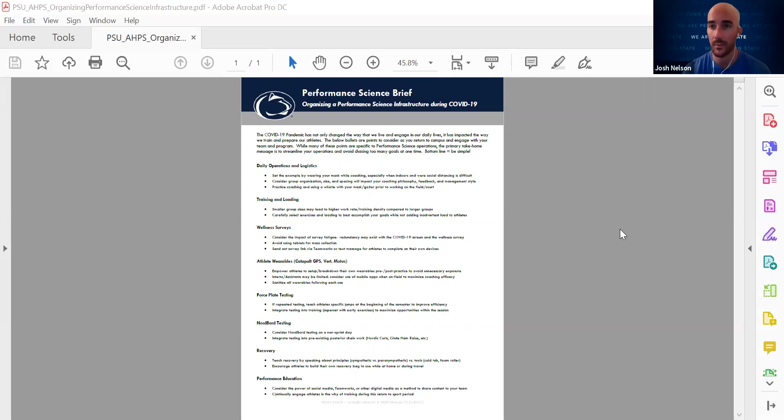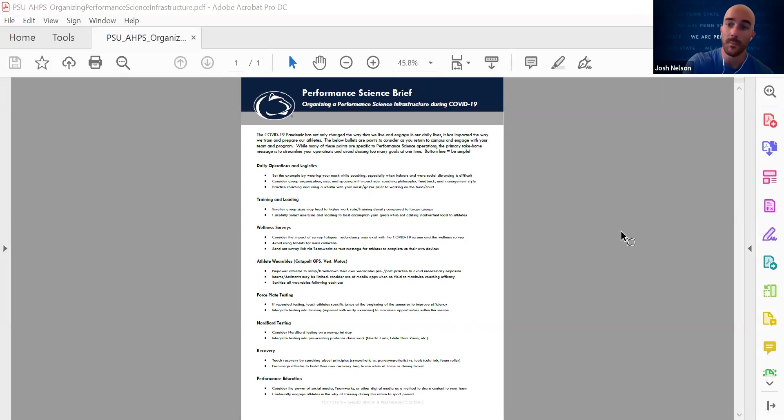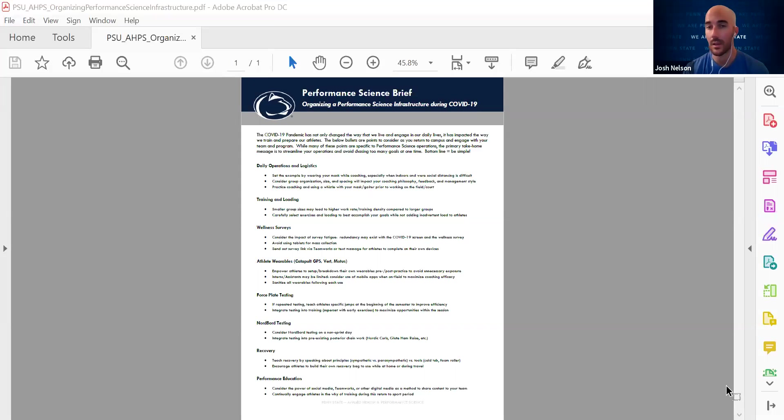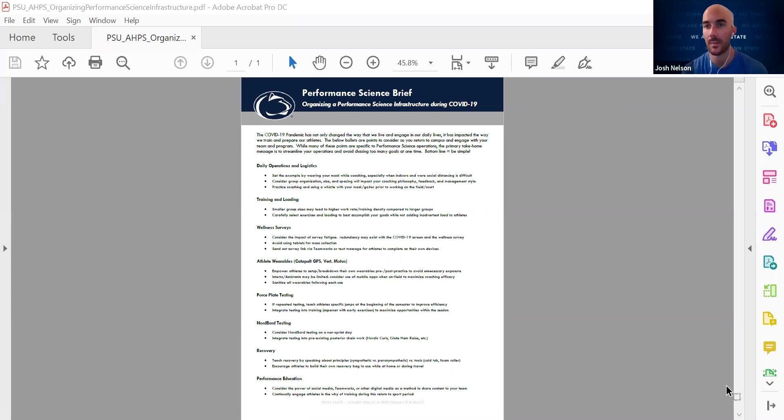Data can come from a lot of different sources. It can be quantitative in nature from an athlete wearable. It could be quantitative in nature from me collecting metrics from observation and tallying. It could be qualitative in nature, simply tracking information and qualitatively assessing an athlete and keeping that information over time. So basically that's the root of everything that we're doing.